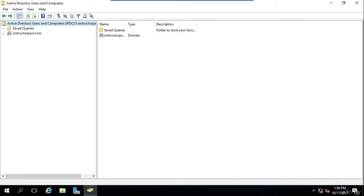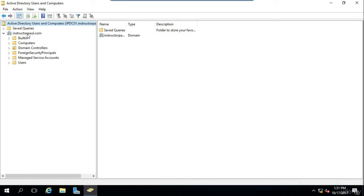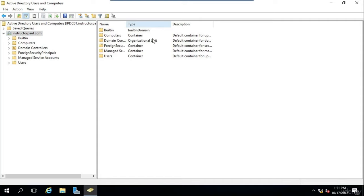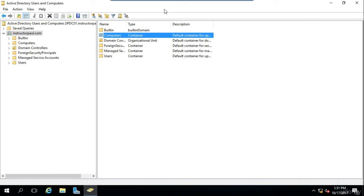Hello, this is Paul Hill from InstructorPaul.com, and in this lecture I'm going to be teaching you about containers and organizational units. I'm logged into my domain controller, and I have Active Directory Users and Computers already open. I'm going to expand my domain here, InstructorPaul.com, and we can see we have some containers, an organizational unit, and a built-in domain type of object. Now containers are structural objects that are included by default within Active Directory — any time you install Active Directory, you have containers.